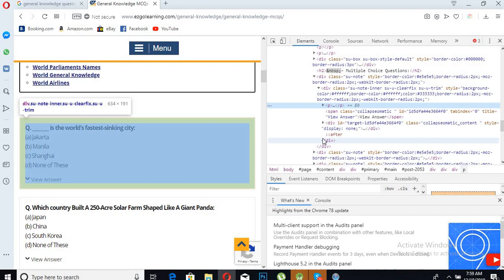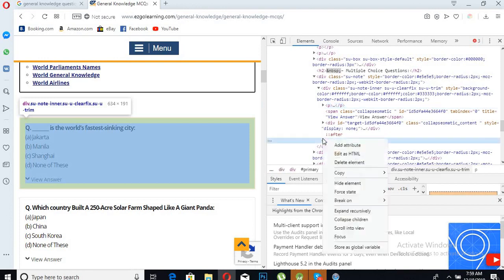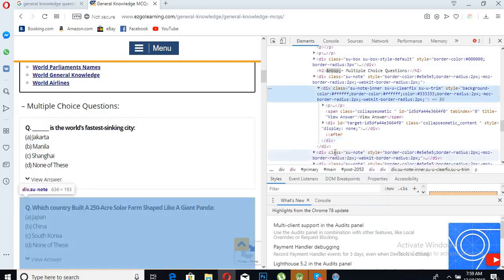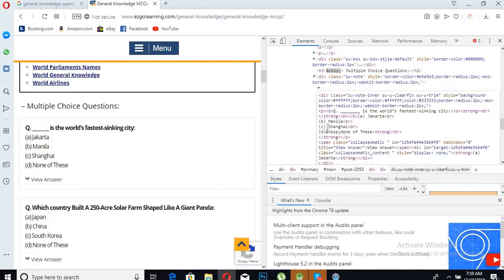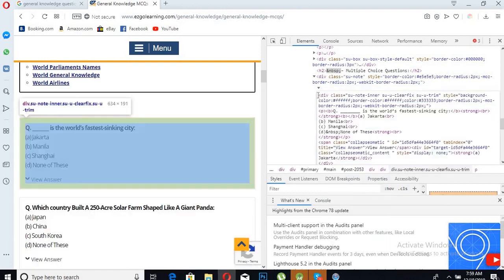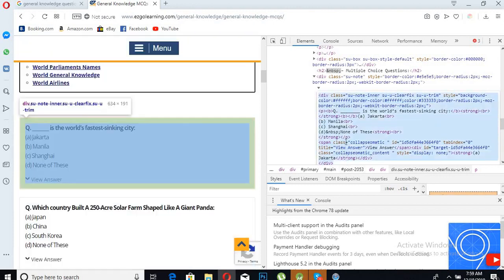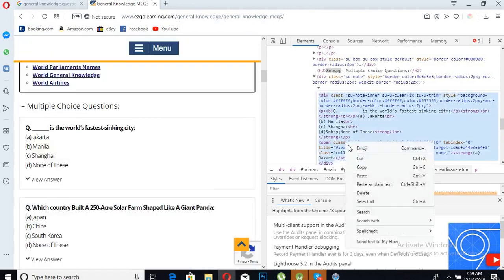We will click on this and we will edit HTML and copy this div. Copy this.